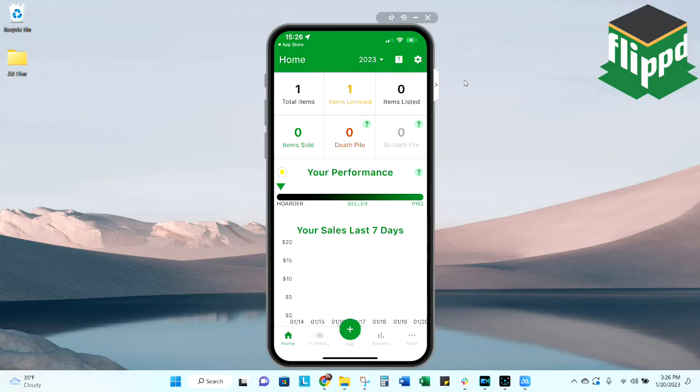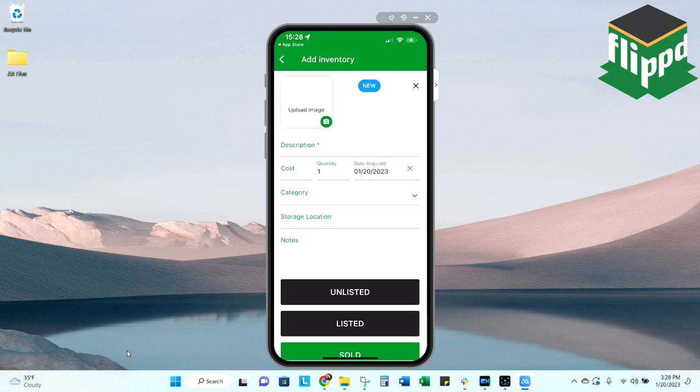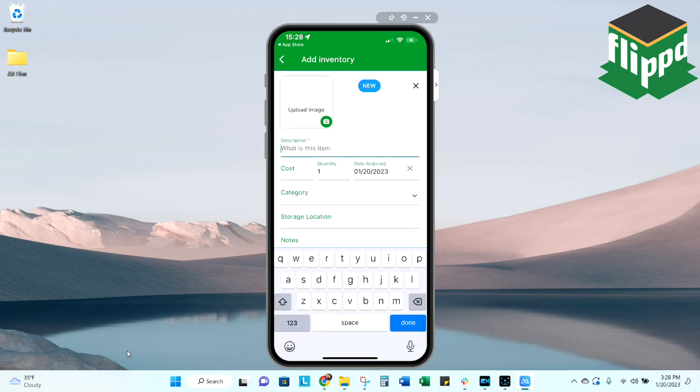Next up, I'm going to show you how to create a listed item as well as a sold item to your inventory. I will also show you how to scratch an item and delete an item, as well as go over what that means. After we've added our first item, you can continue to add more by using that green plus sign at the center middle of your screen. Let's go ahead and create a listed item. I'm not going to upload a photo each time, just for the sake of the tutorial.